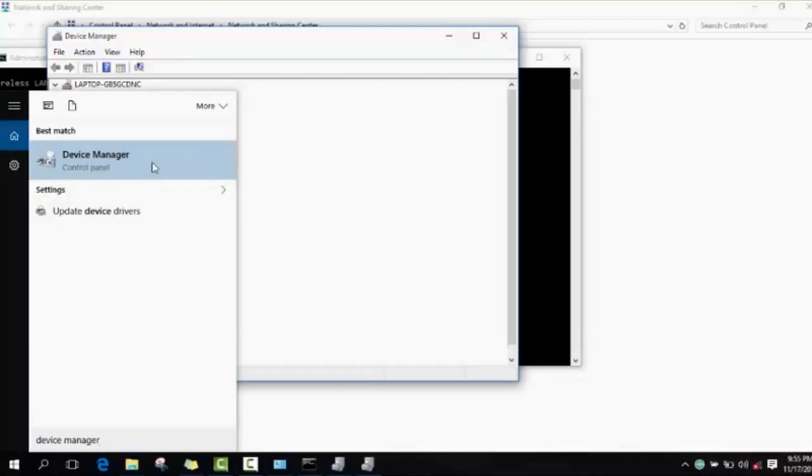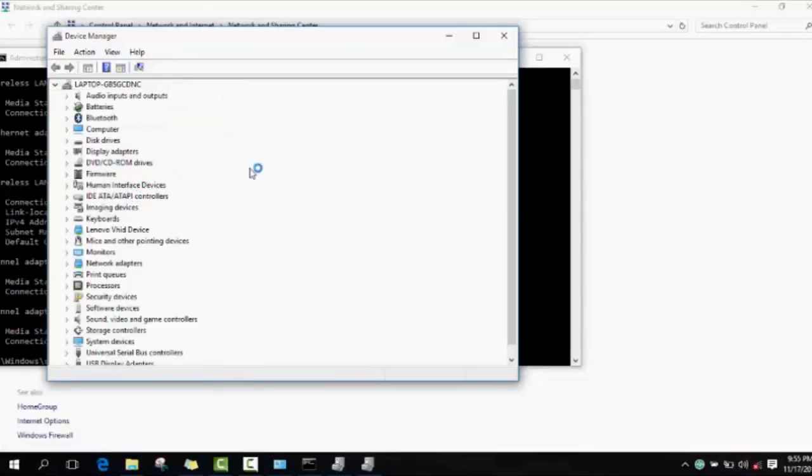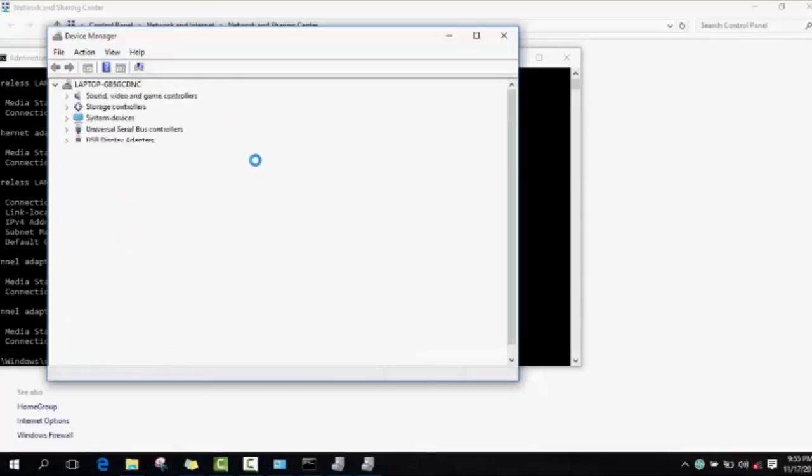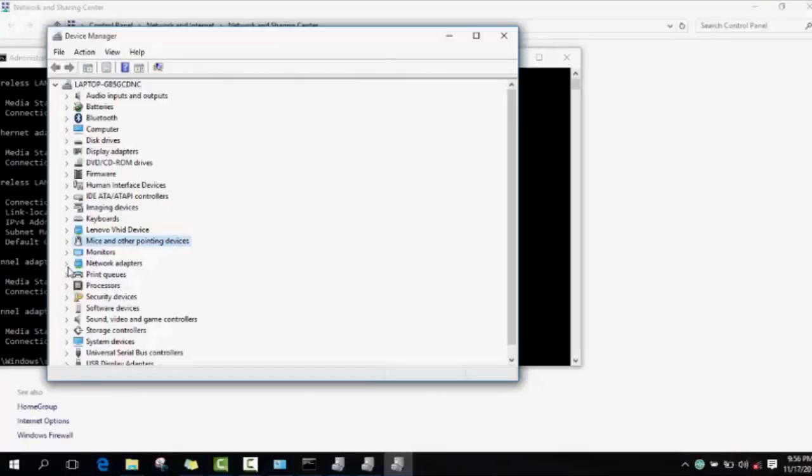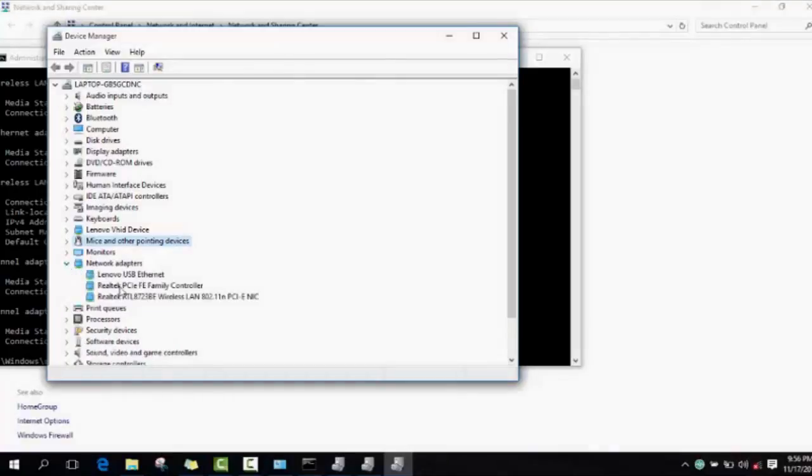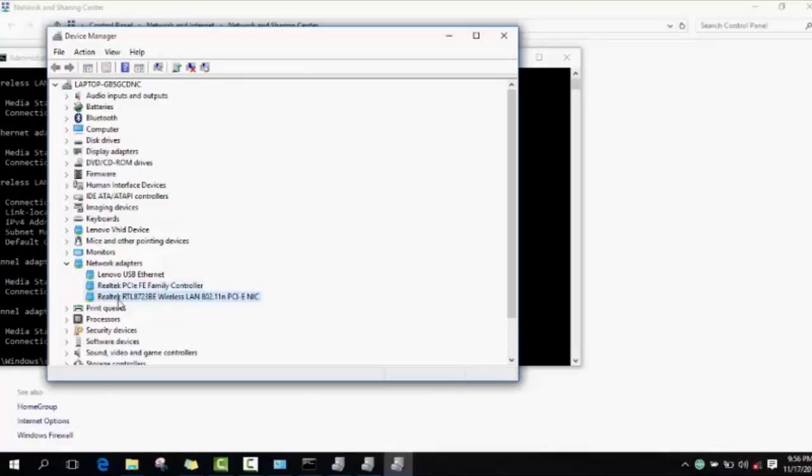You click here with the right side of the mouse and it will open this window called device manager. It shows you the drivers of your computer if all the hardware drivers are installed. So you go to network adapter and please make sure that there is nothing with a yellow triangle or yellow sign here.